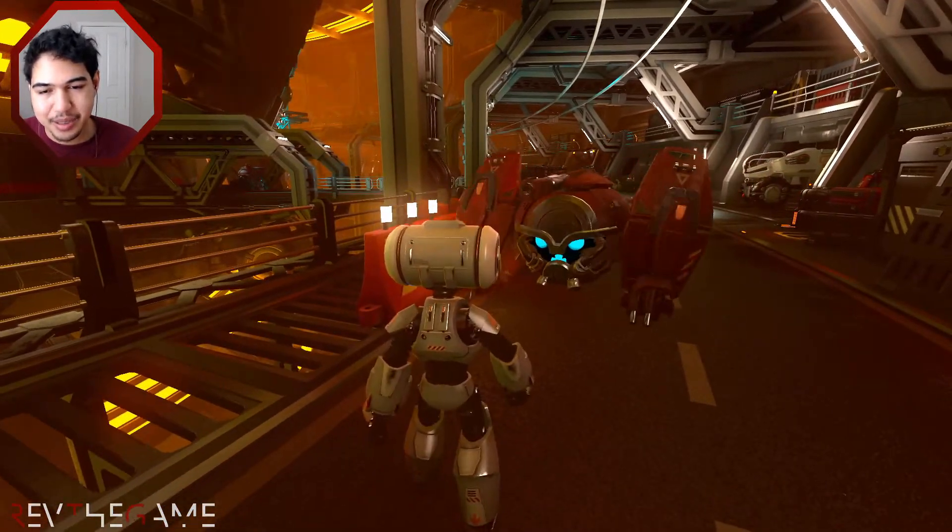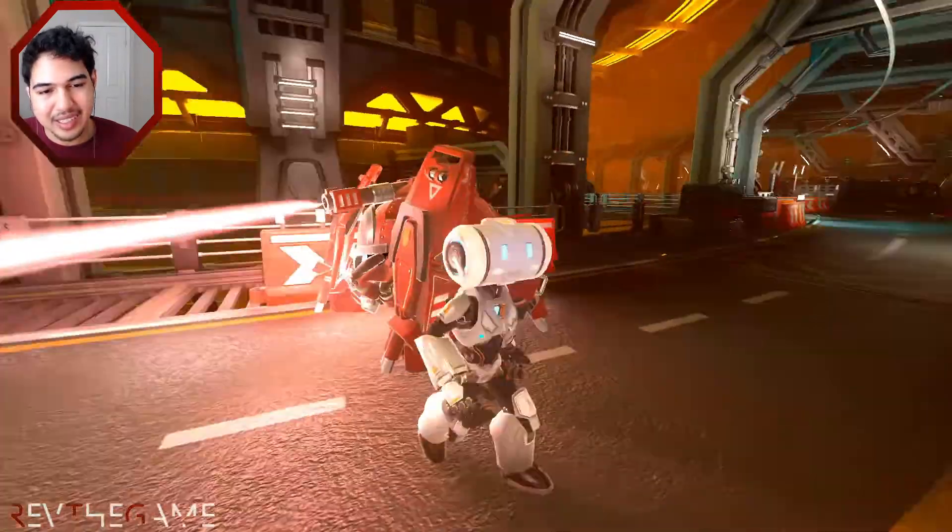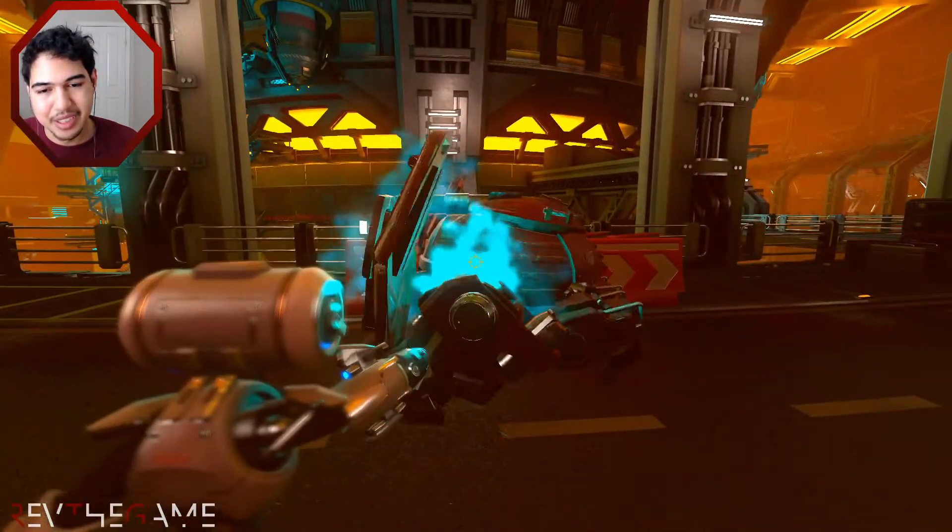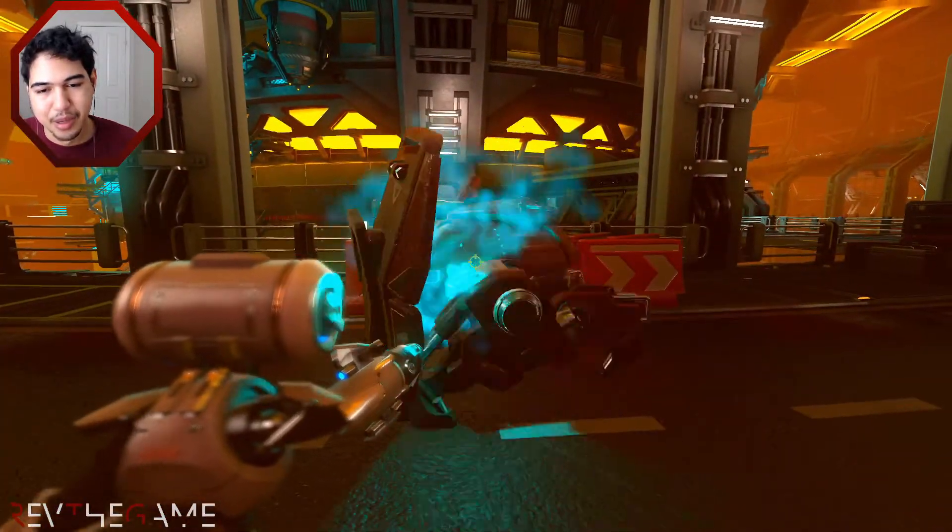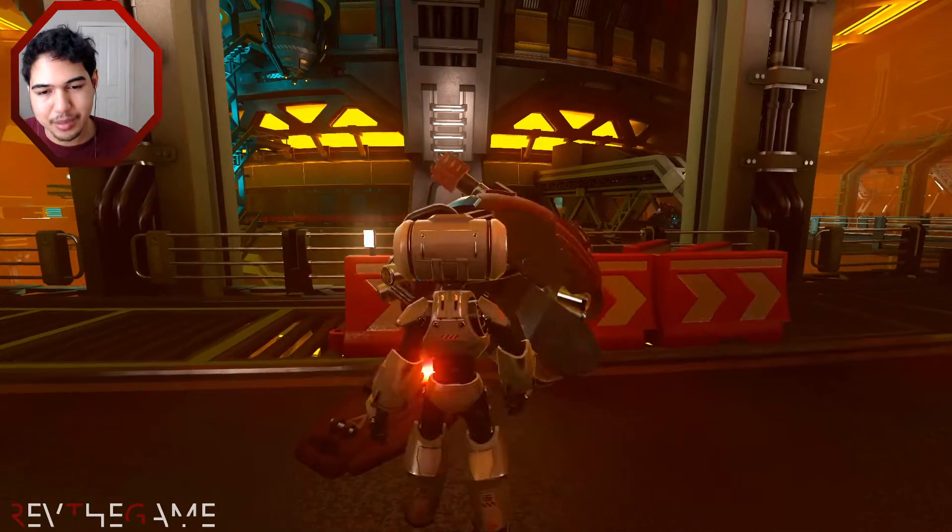So here we go, I'm gonna dodge it and we will just attack the robot. I'm sorry.